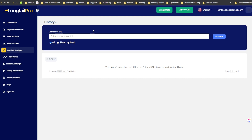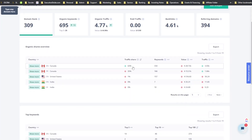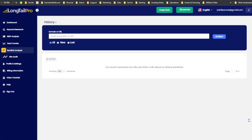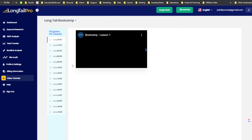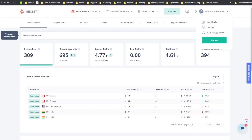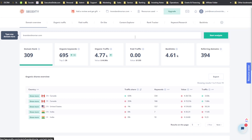Let me know in the comments if you already have SEOtity or Long Tail Pro, or both, and what your preference is. I'll be doing more comparison videos — let me know what tools you want me to compare: SEO tools, AI copywriting tools, email marketing, whatever. Both tools have video tutorials — Long Tail Pro has a boot camp, SEOtity has some videos too. Both tools' support has been good from what I've seen.